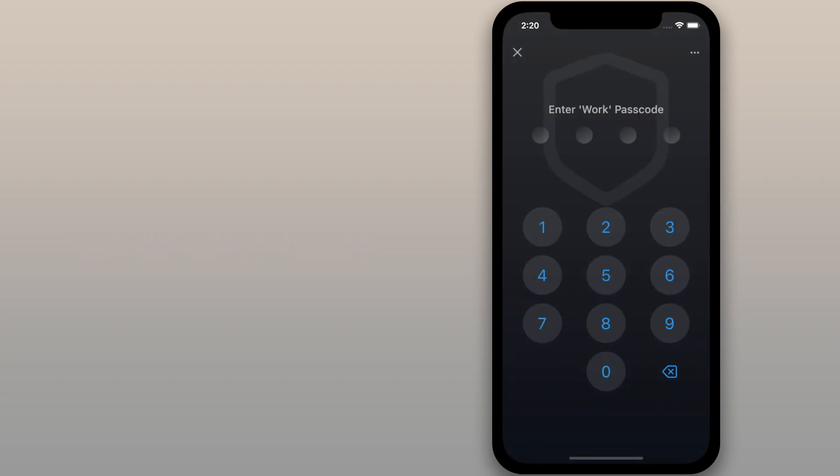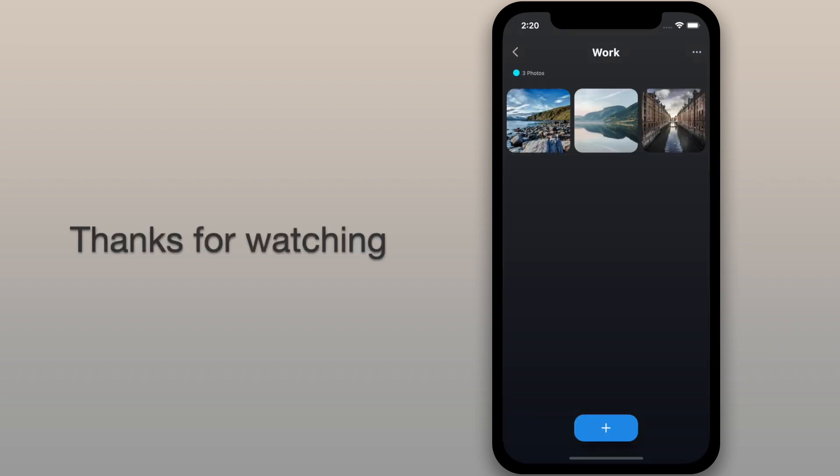Finally, try out the new password. Thank you for watching. See you later.